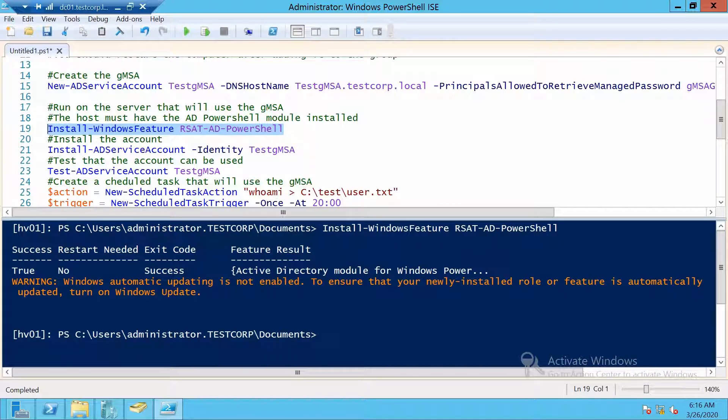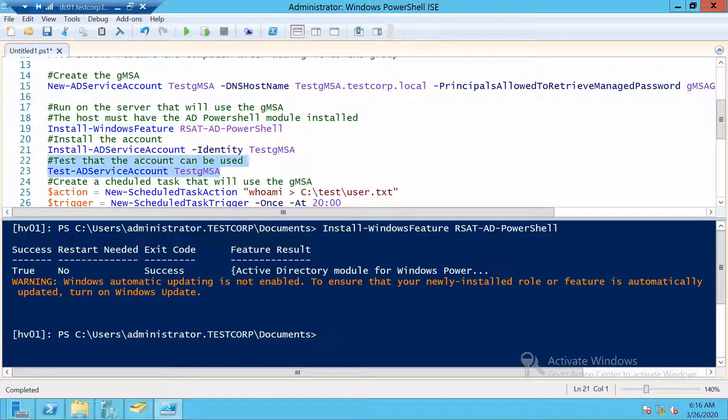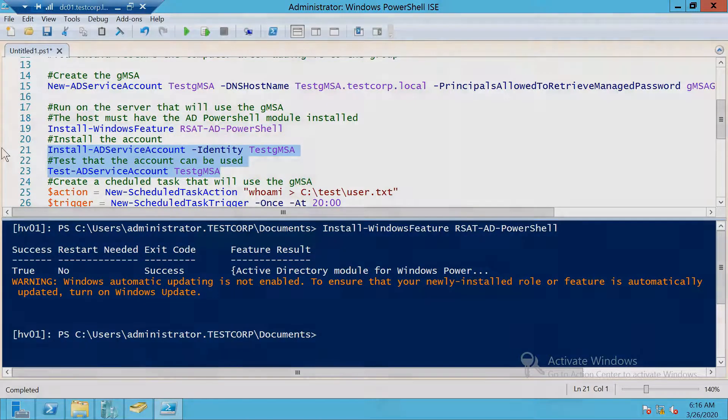Now our next two commands have to be run directly on the host. The first one installs the service account. The second one tests if it can be used correctly or not. Everything looks great.